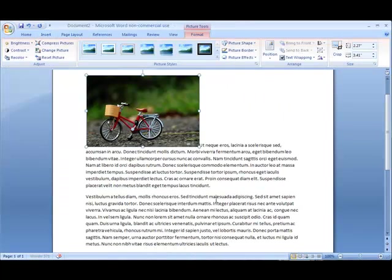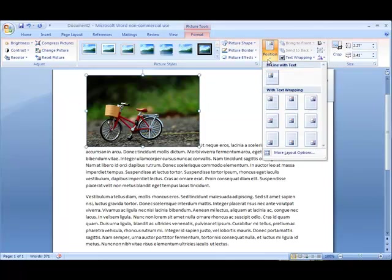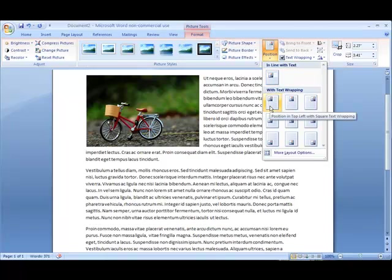This will prompt you to select the photo from your hard drive. You can change the way your text wraps around the photo by clicking on the position icon.